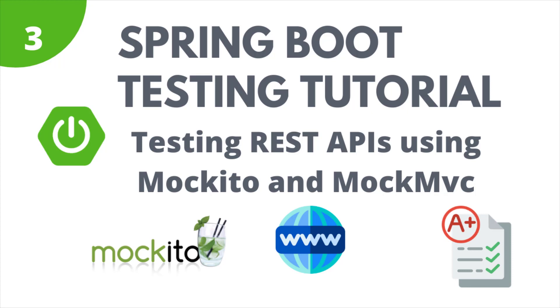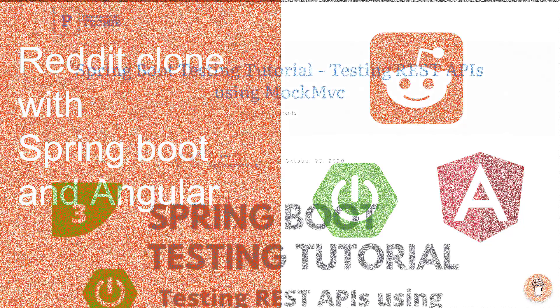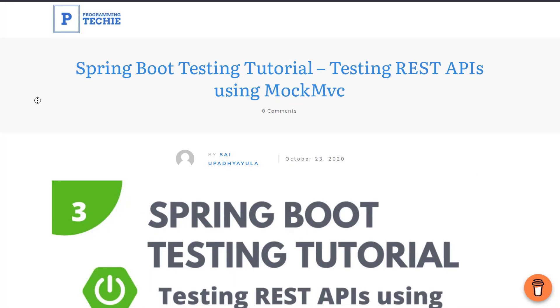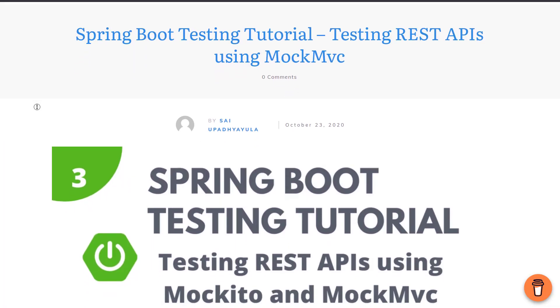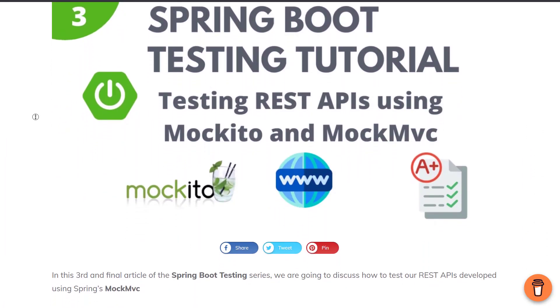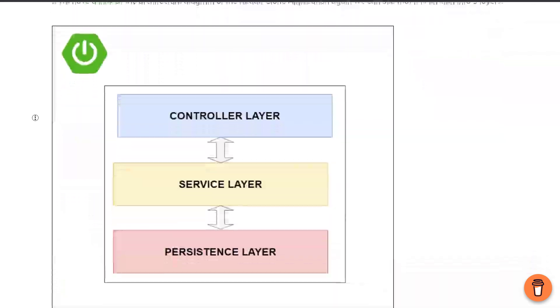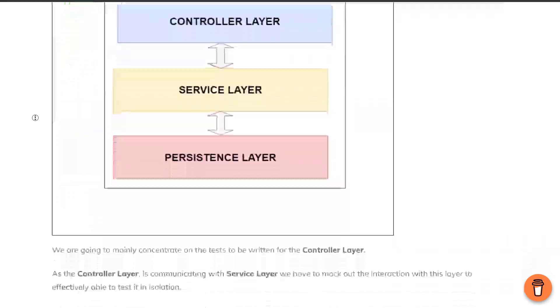If you are watching this tutorial for the first time, I am going to take a full-fledged application developed using Spring Boot as an example for this tutorial series. If you want, you can also check out the complete tutorial to build this Reddit clone application in the description section. And don't forget to have a look at the written companion of this video in the first link in the description section. So without any delay, let's start the video.